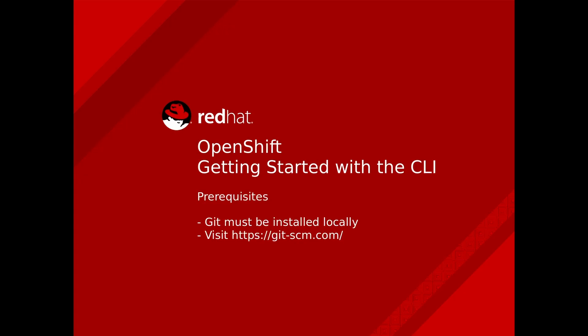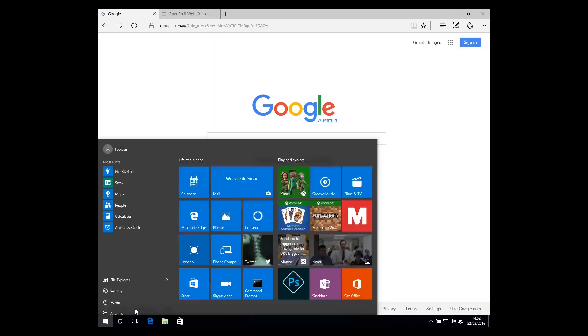Before we begin, let's get a prerequisite out of the way. Ensure that you have Git installed on your workstation, because some operations require it to be installed locally.